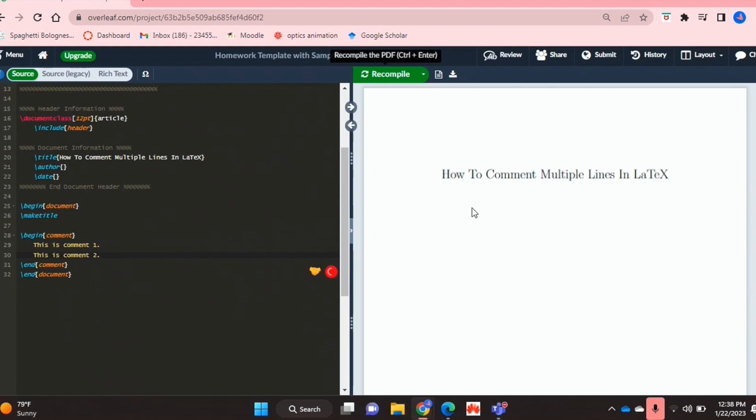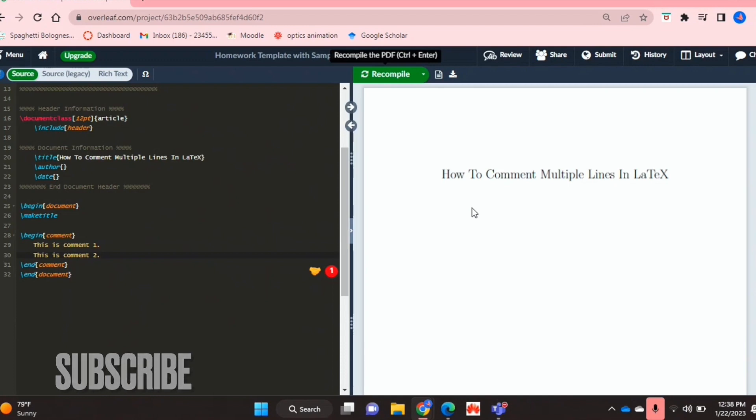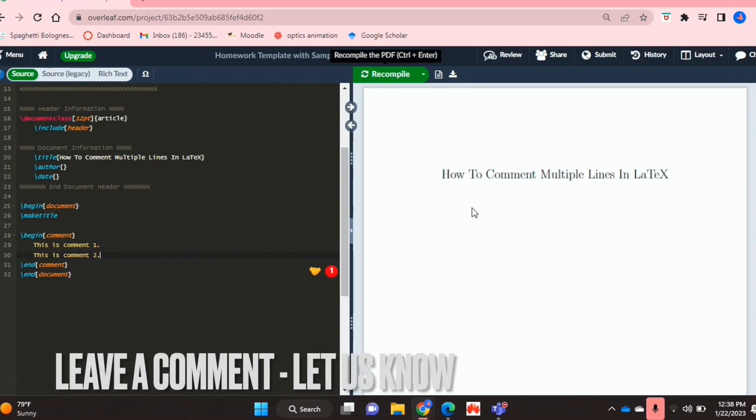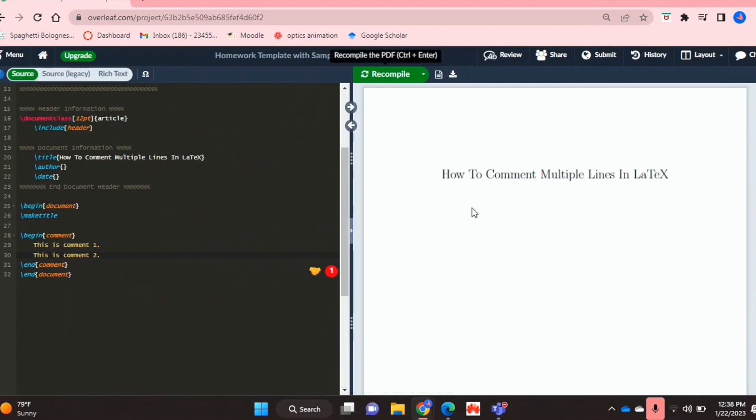So there you have it guys. If you wanted to know how to comment multiple lines in LaTeX, this is the easiest way I know how. If you know of another way, leave a comment below and make sure to subscribe for more videos.